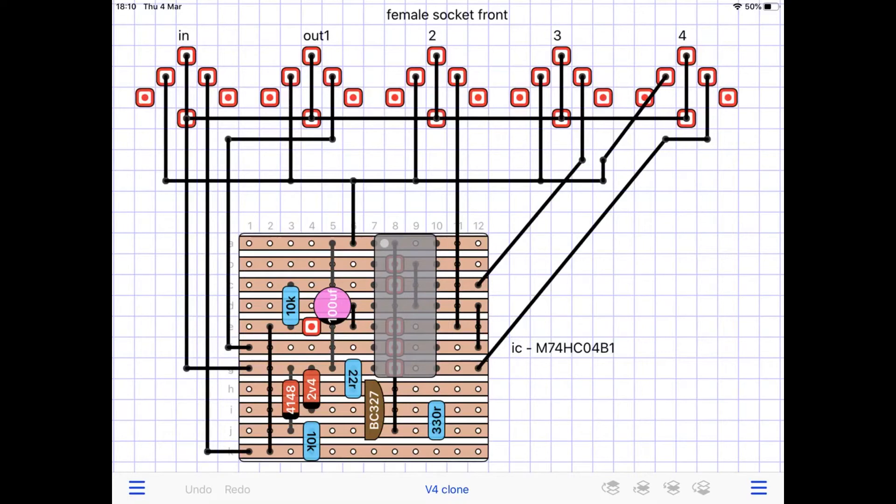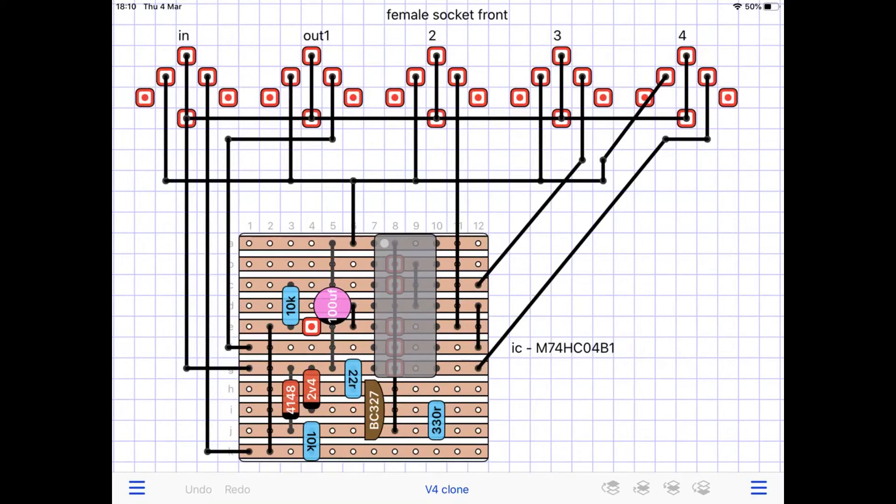So you've got all the earthing points, earth to pin seven of the IC and repeat it out to the other sockets too. And then the fourth pin counting clockwise, I'm going to call that the data pin.